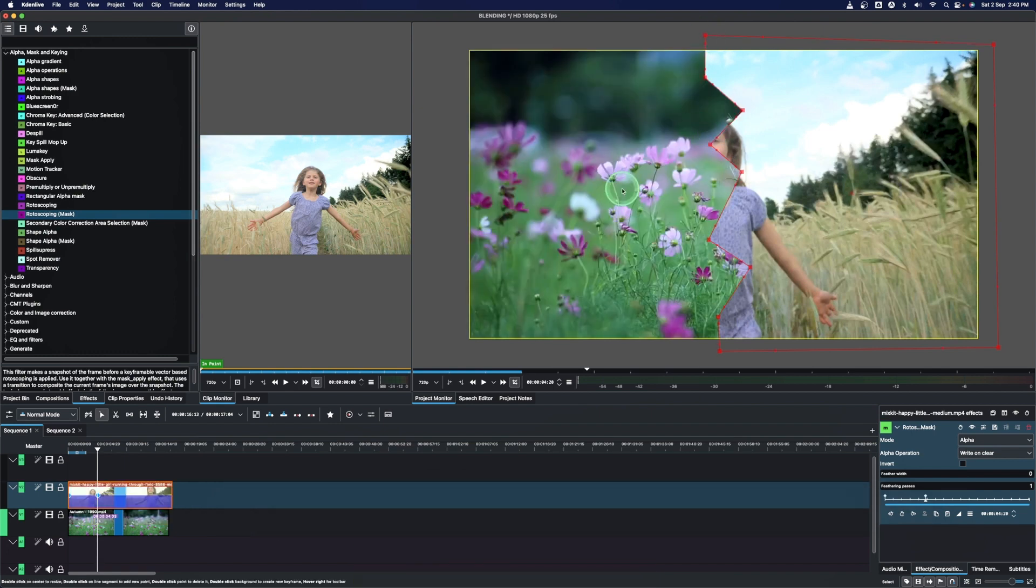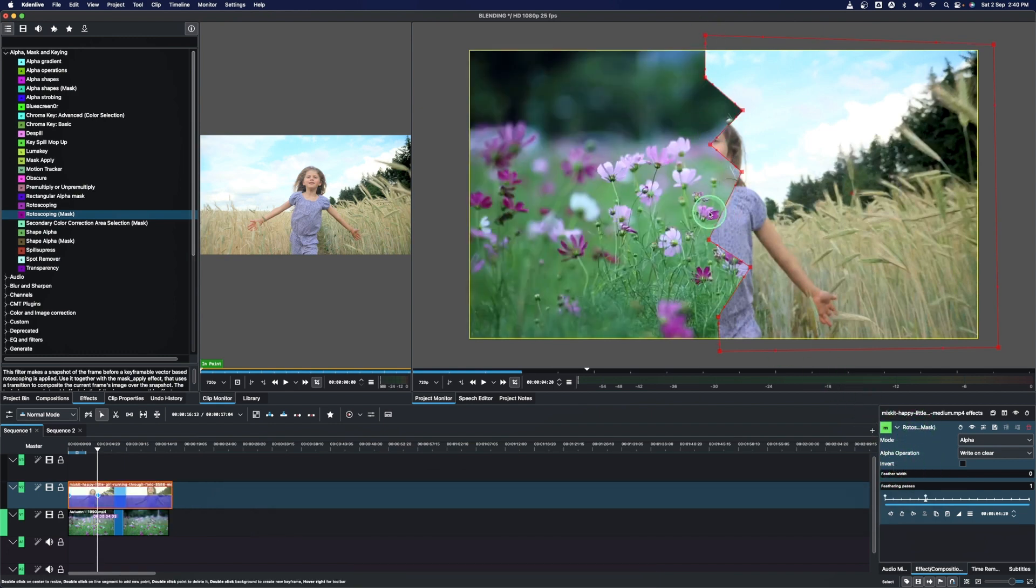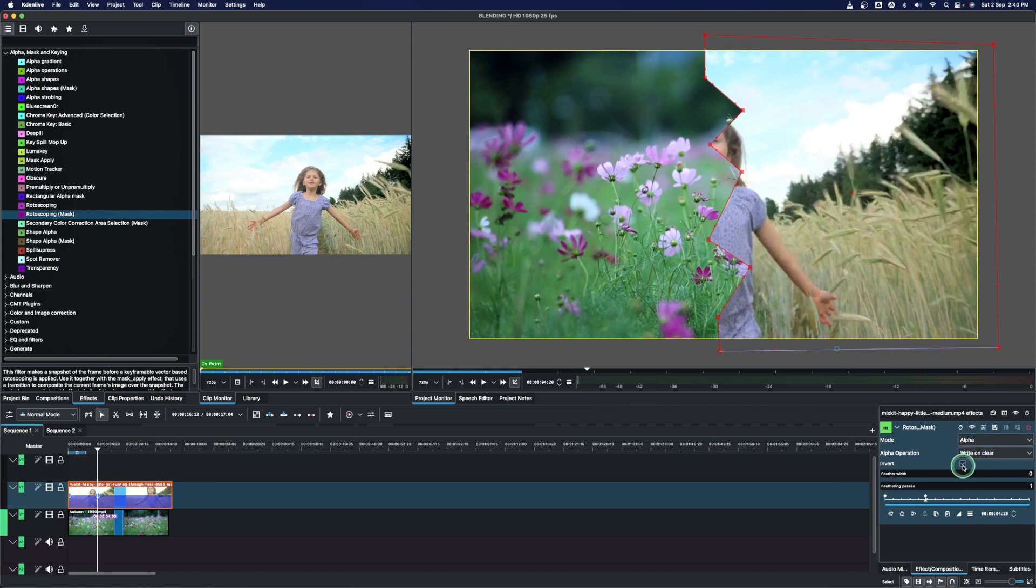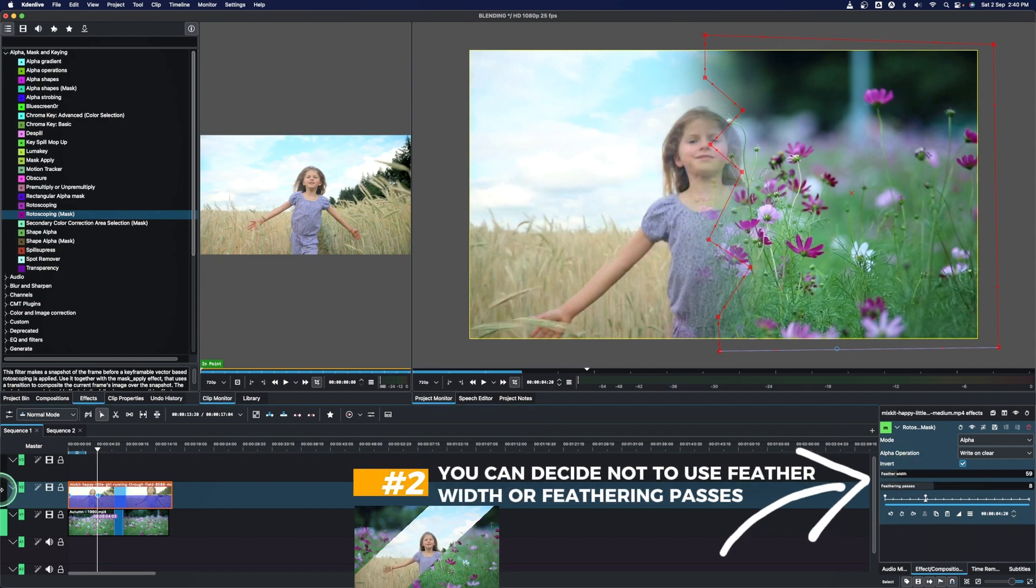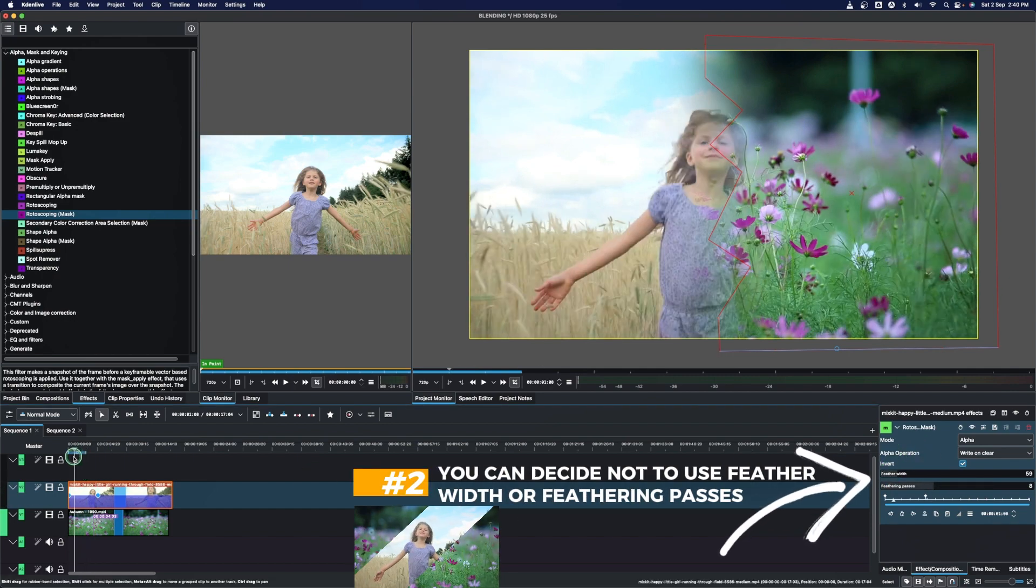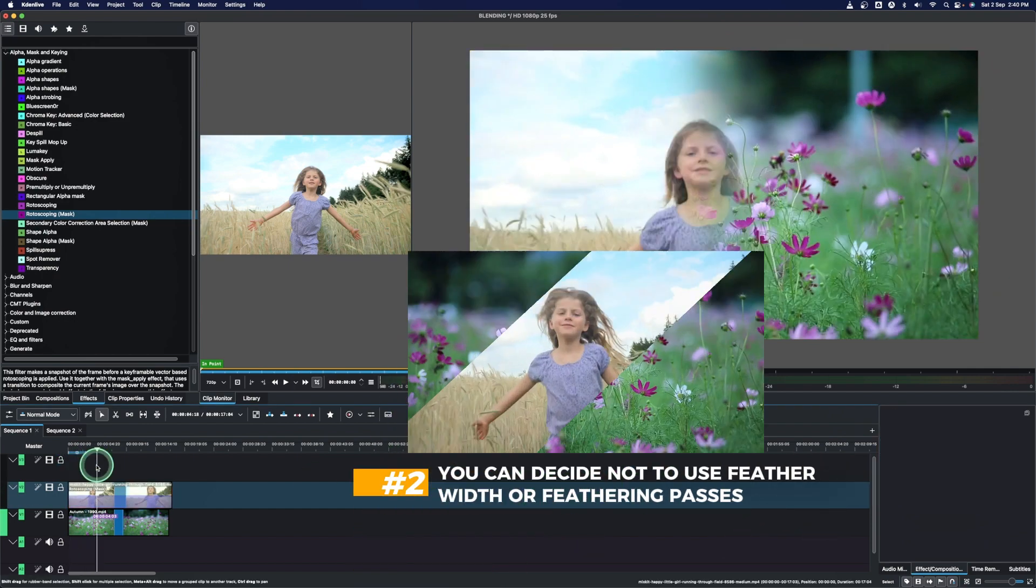So with that, come to the properties and the invert here. I just want to invert this image to the other side. So come here, just invert that. And then in the feather width, just bring this little bit up like this. And now we have this beautiful blending of two images together.